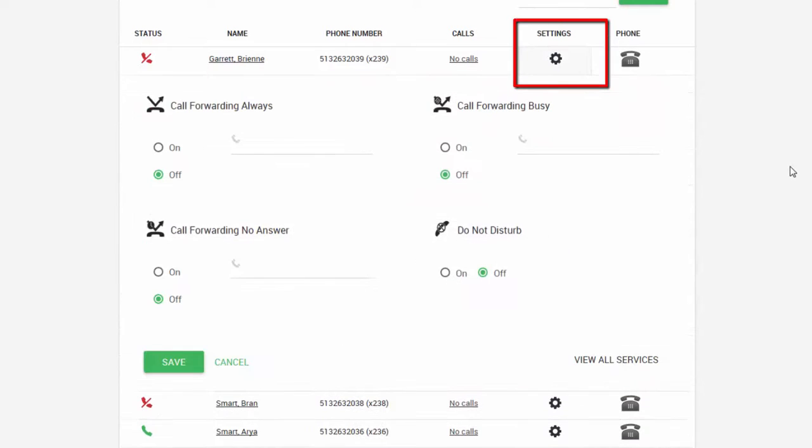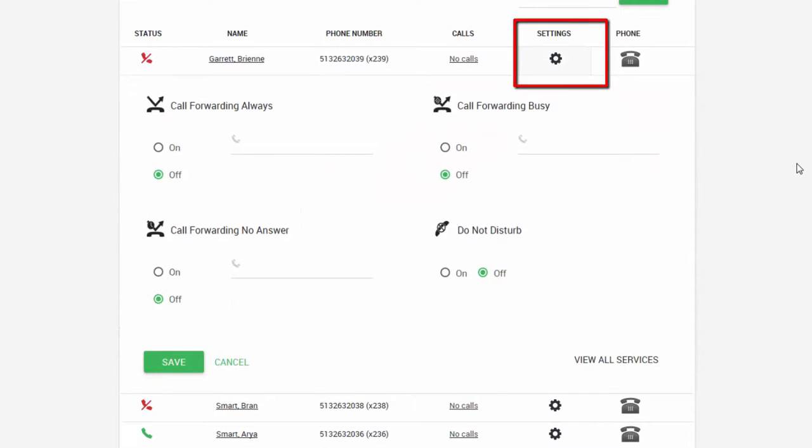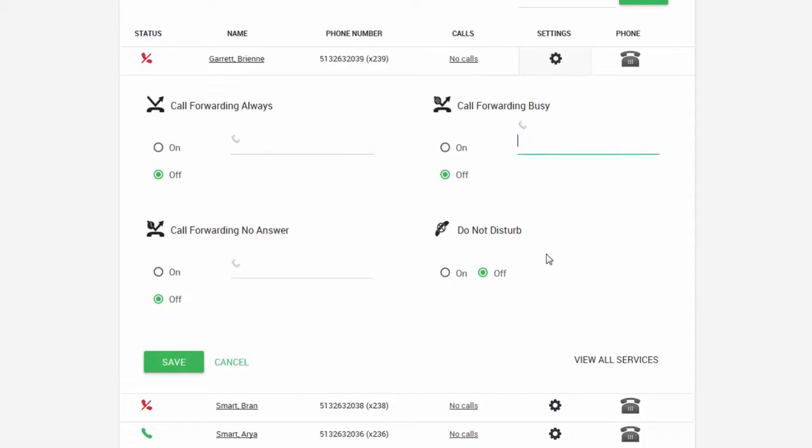Clicking the settings wheel shows the features on the phone and how they're set up. You can make any changes to those features here.